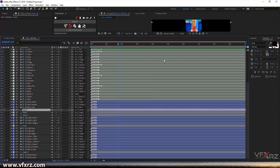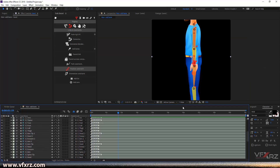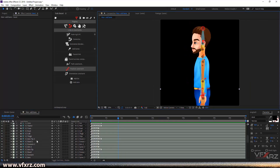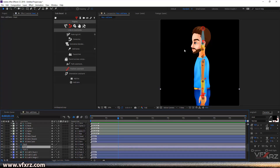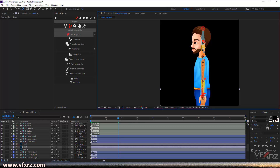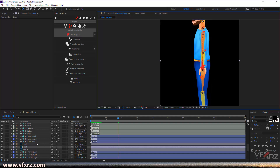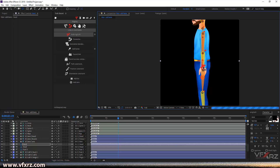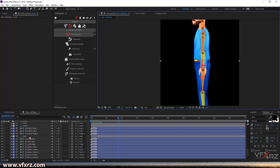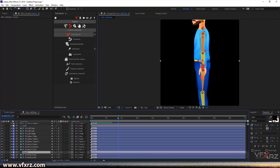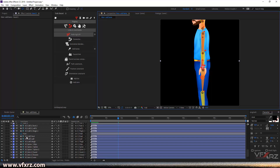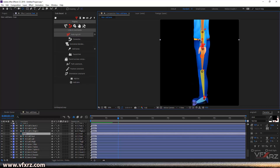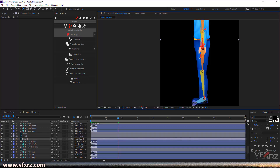I just forgot to adjust the anchor points. Select head — as you can see the anchor point is here, you should change this anchor point to the correct position. For hand, select hand and change the anchor point to here. For the other hand, do the same. For foot, drag the anchor point to here. For the next foot, drag it to here. That's really cool.